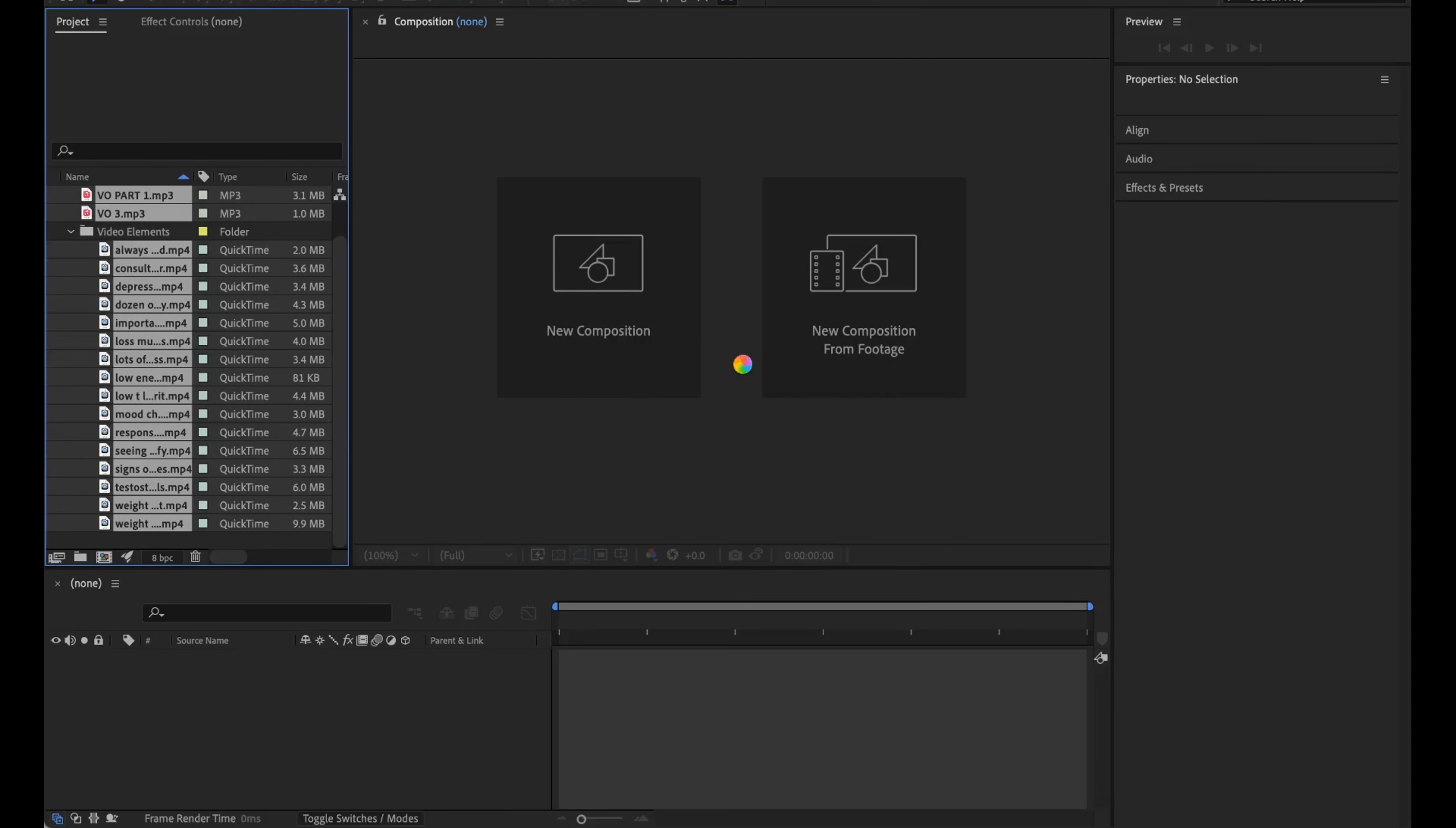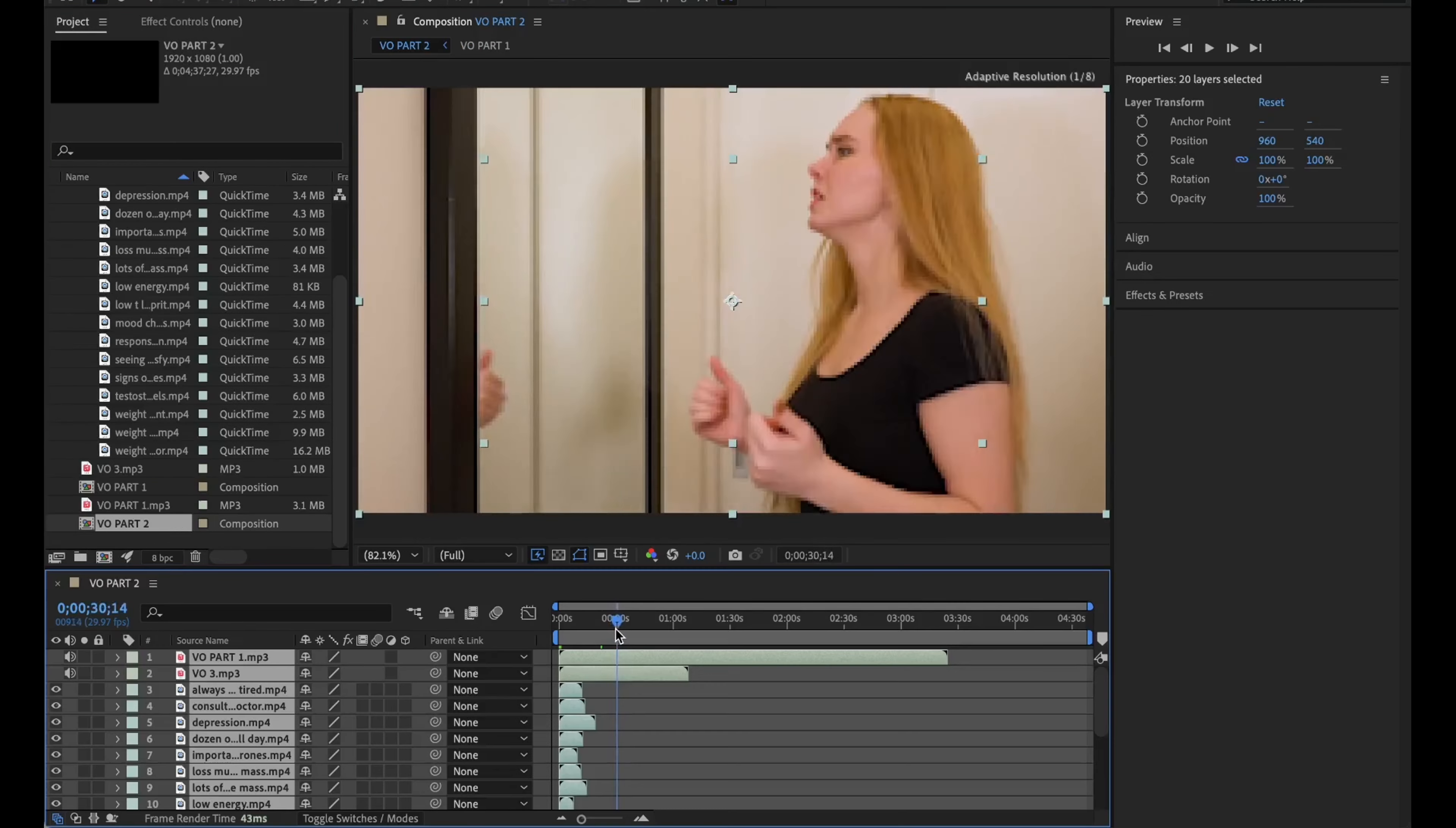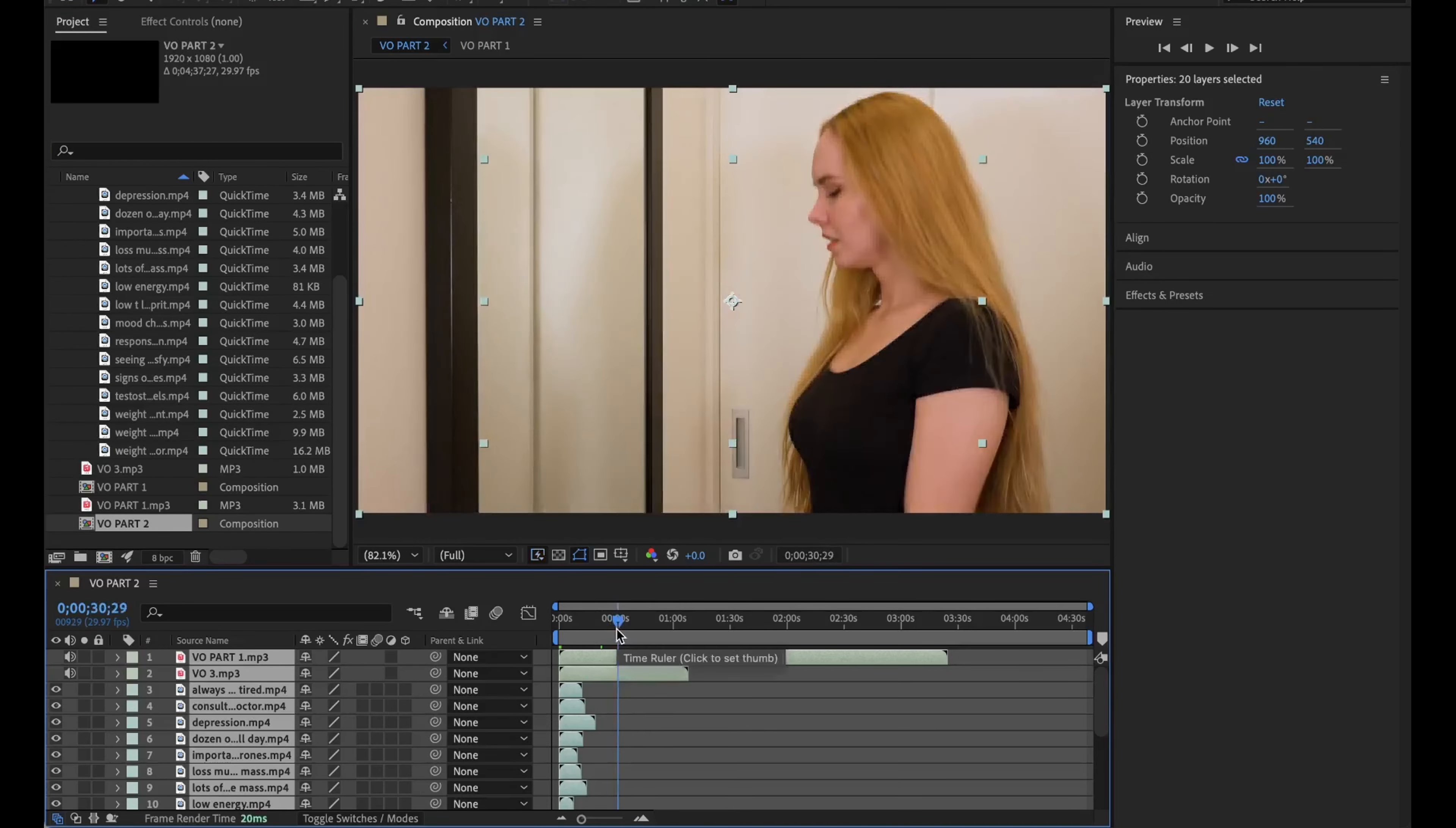Now I can edit my content freely and continue working on my project. That's how you can import Premiere Pro Sequences into After Effects.